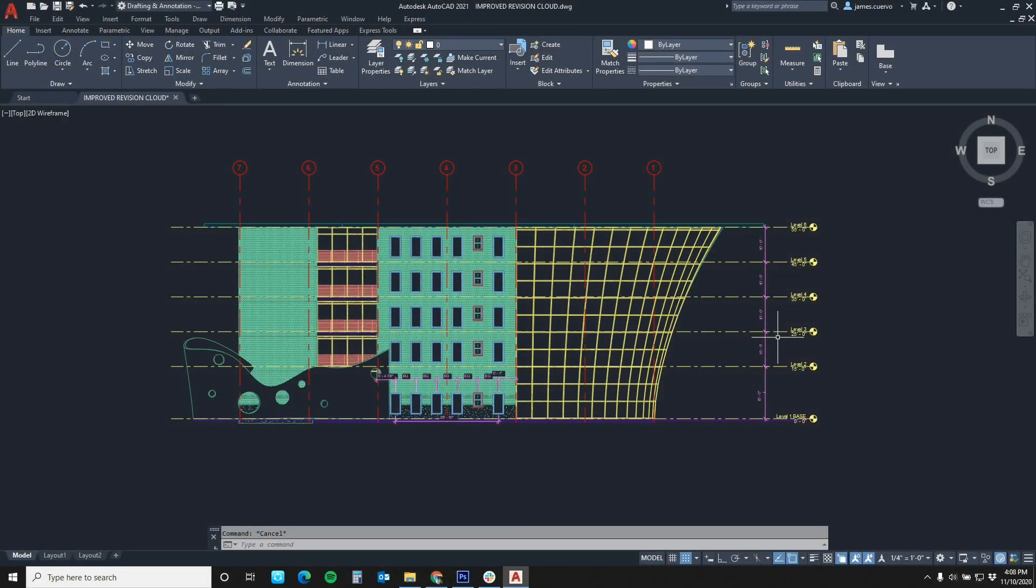Hello again and welcome back to our blog. I am Jim Cuervo, senior instructor here at Digital Drafting Systems. Today's topic is the new and improved revision cloud in AutoCAD 2021.